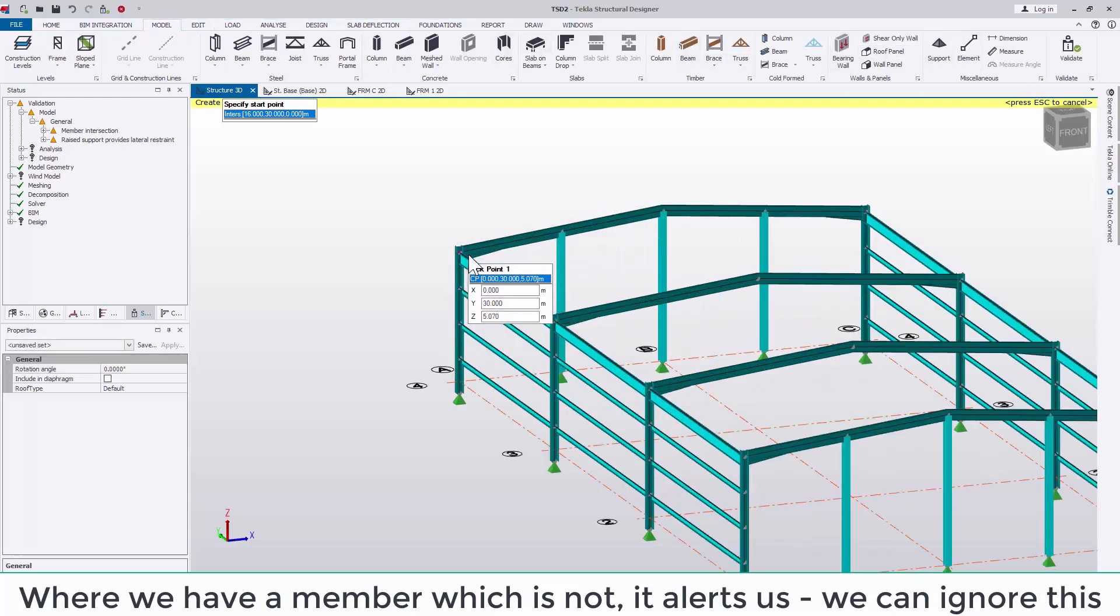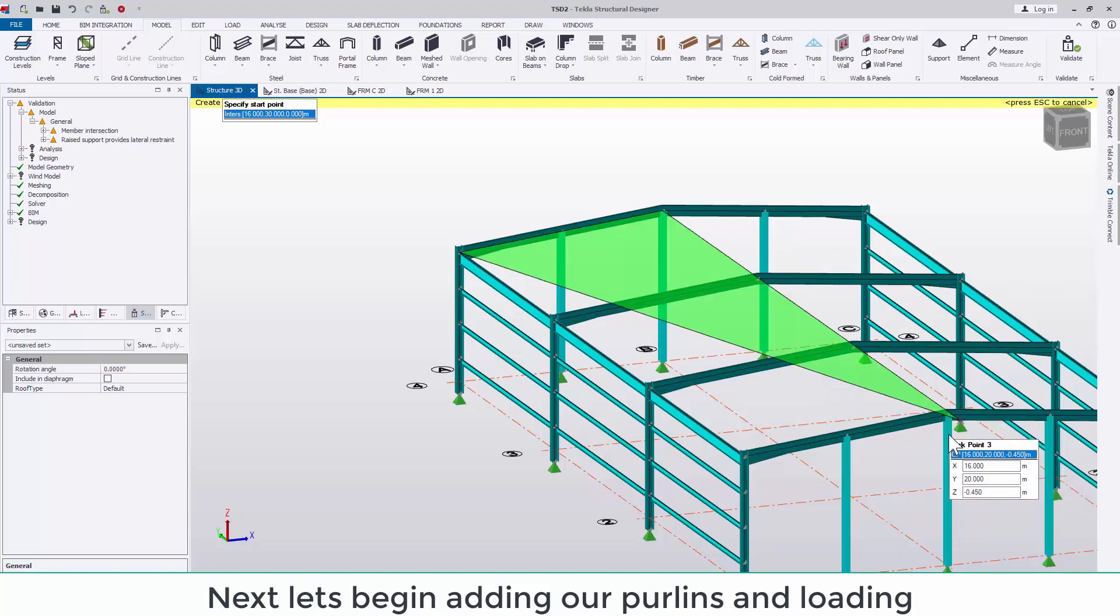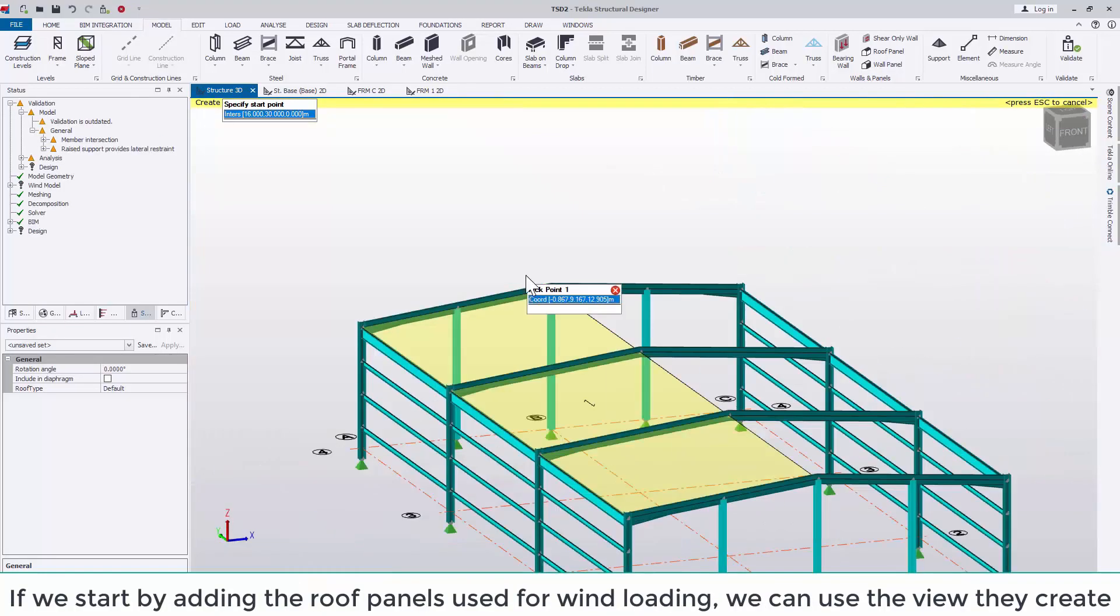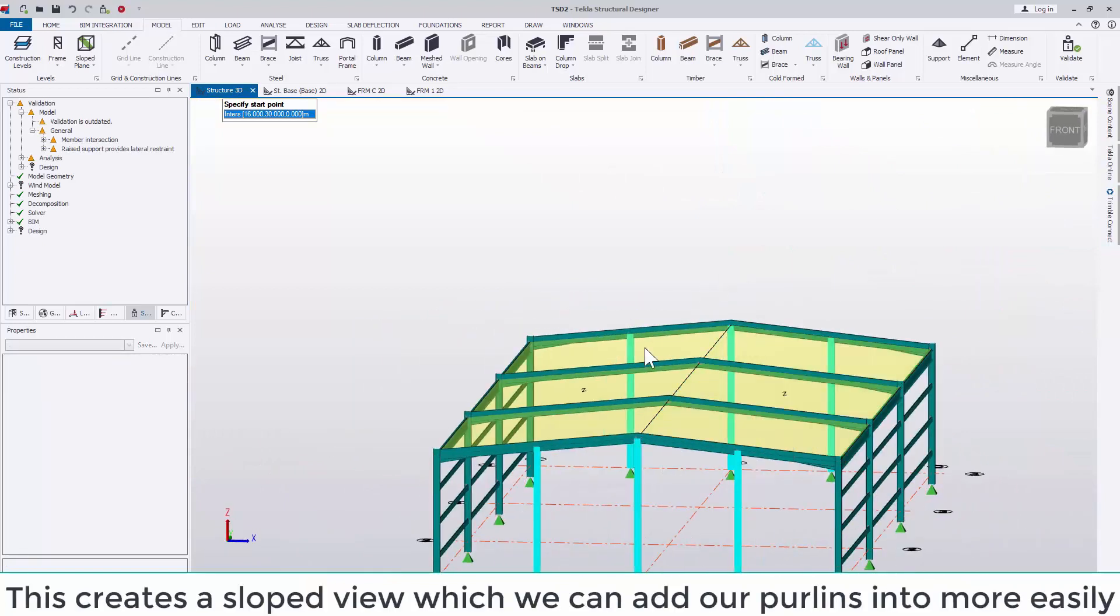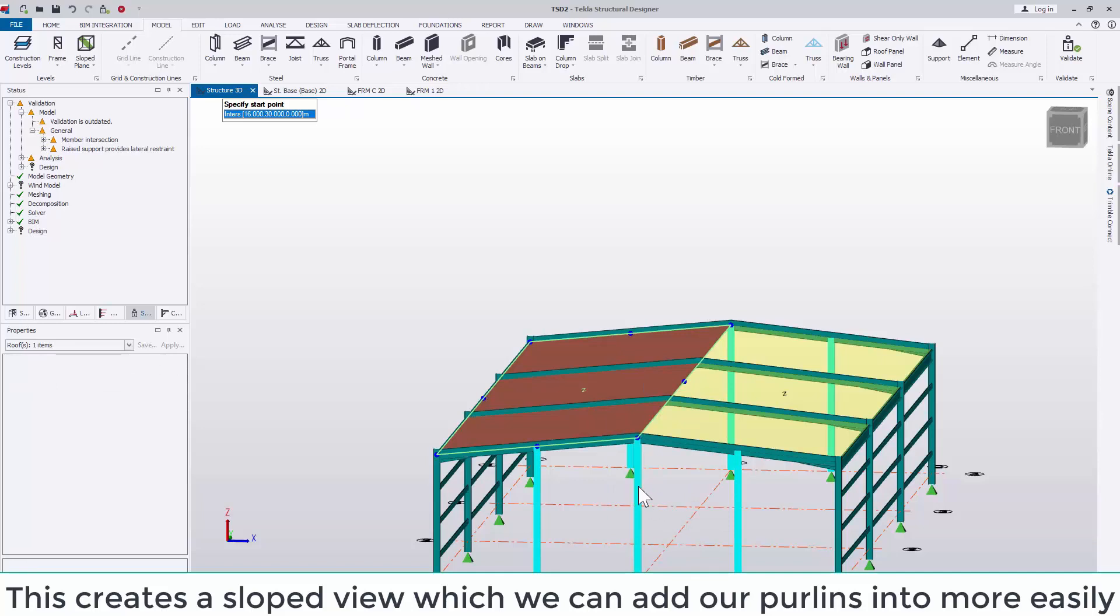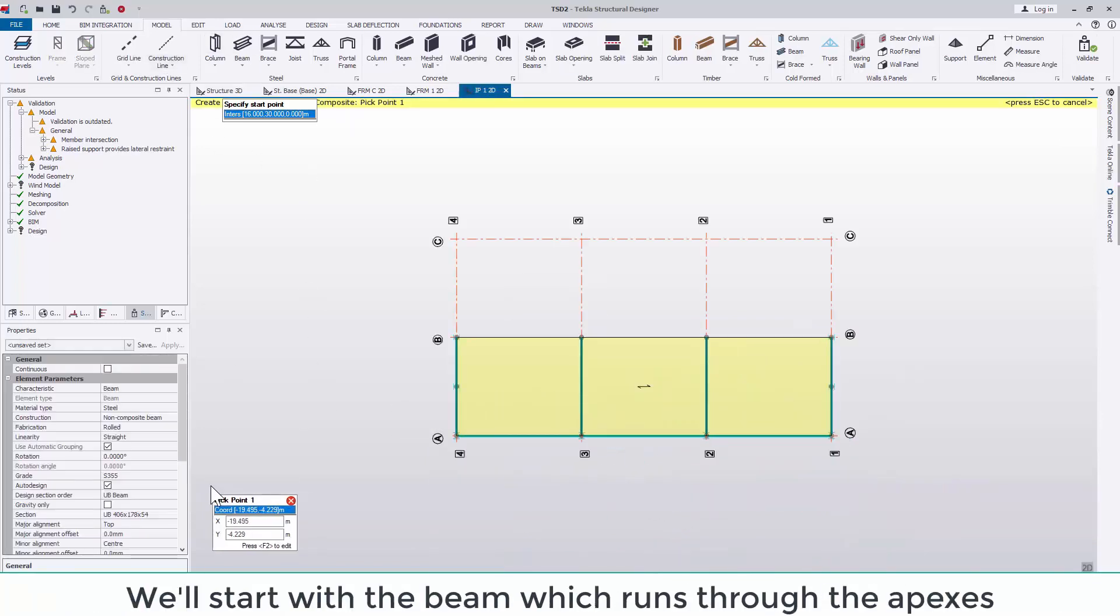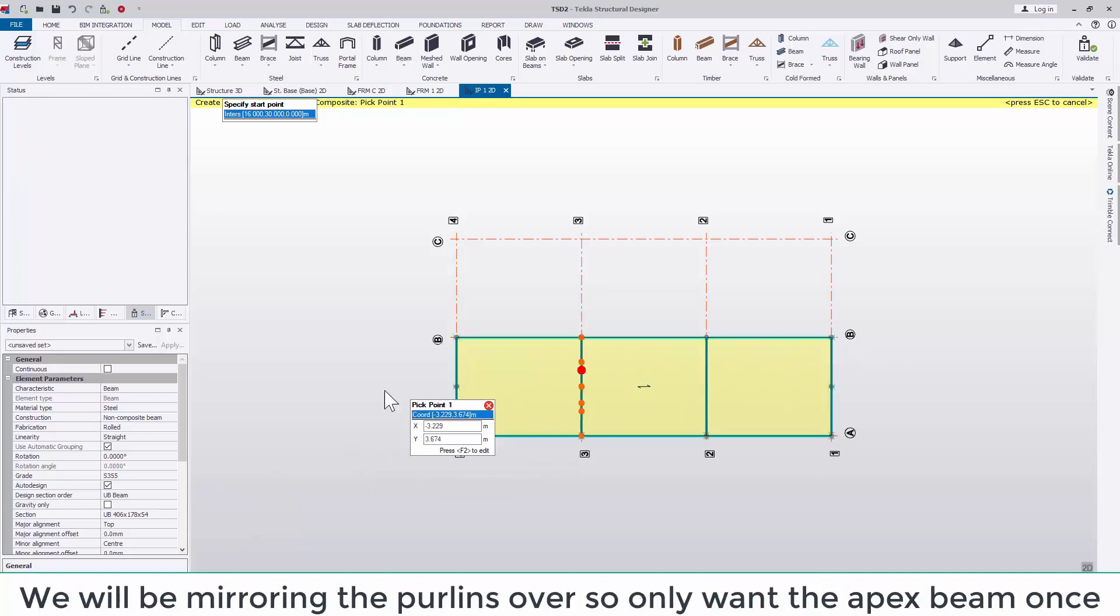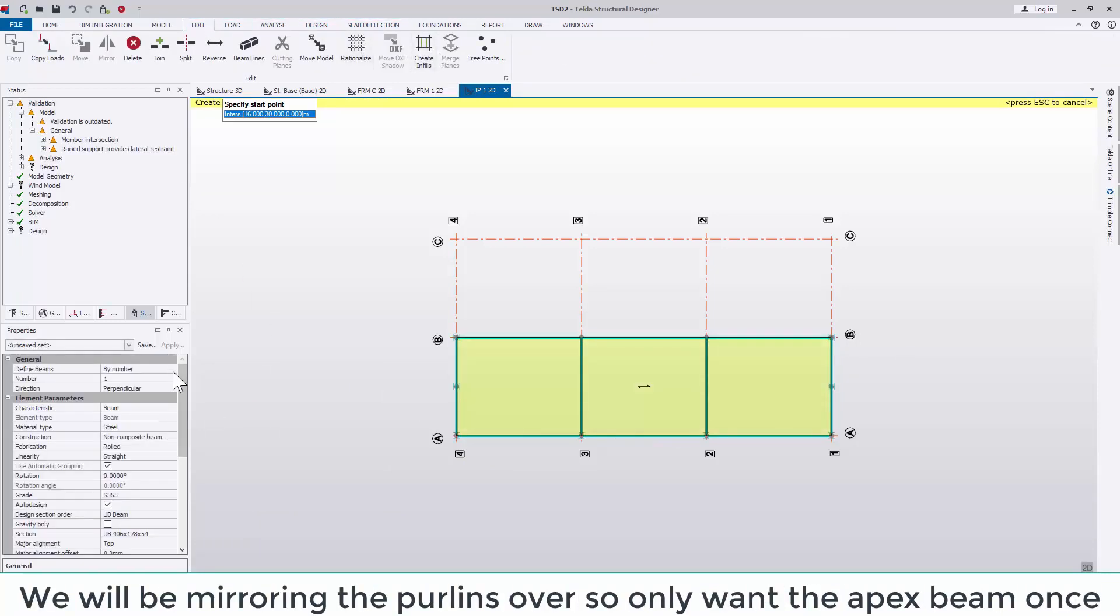Next let's begin adding in our purlins. If we start by adding in the roof panels used for wind loading, we can use the view they create to more easily add in our purlins. We'll start with the beam which runs through the apexes. We will be mirroring the purlins over so only want the apex beam once. Similar to when we were defining the eaves beams, this is created as a bay. We can now use the create infields command to insert the purlins.